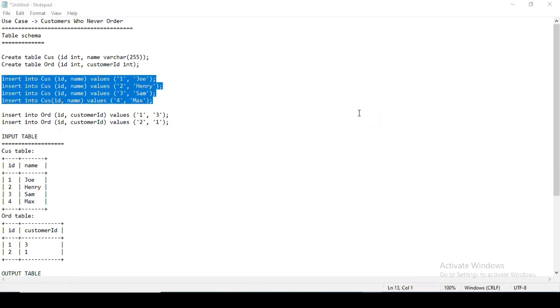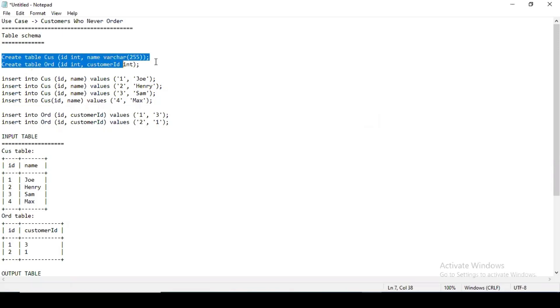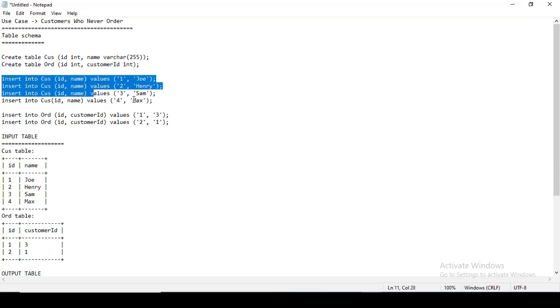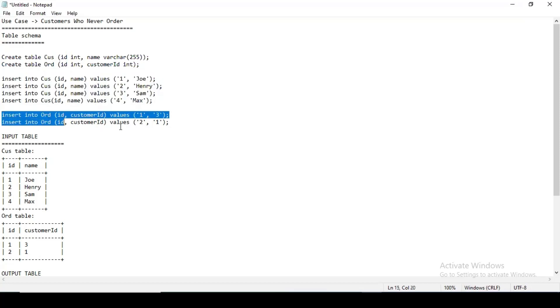For this understanding, we'll create a table that is the customer table and then we'll create a table that is the order table. We will be inserting a few of the values in both the customer and the order table.